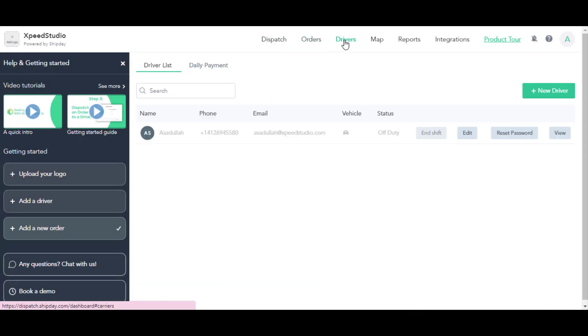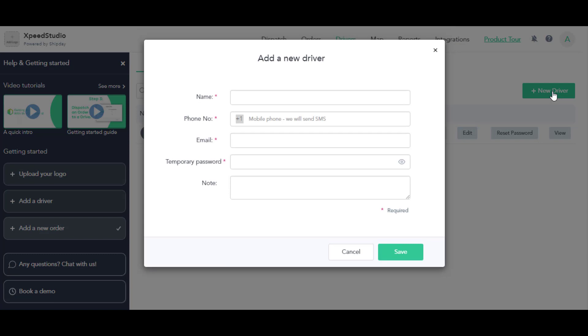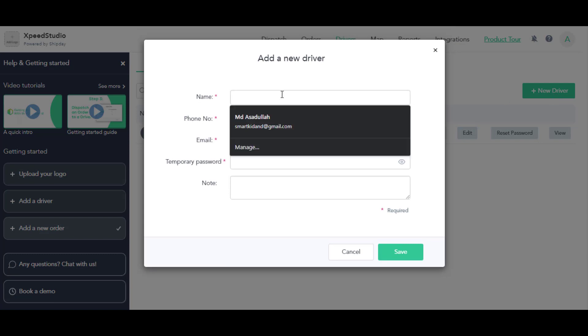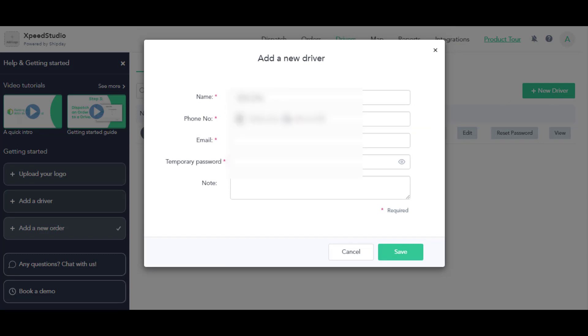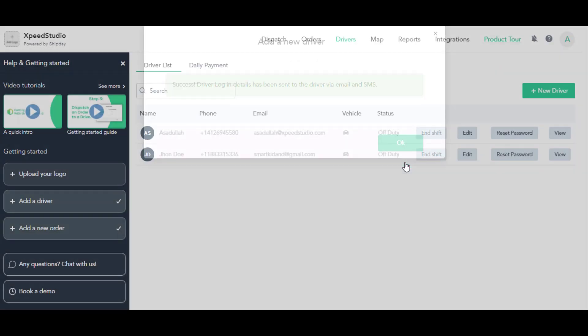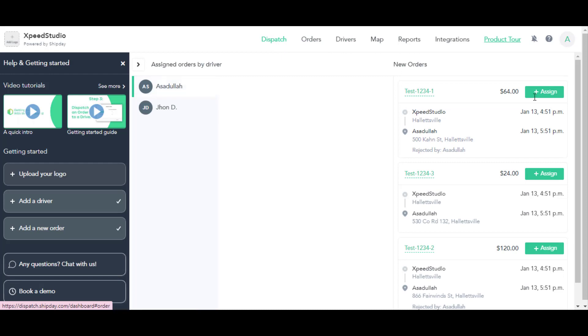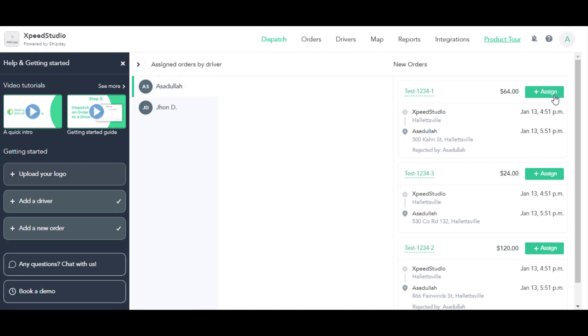Let me show you how you can create a driver. In order to create a driver, click on this Driver option, after that Add New Driver. Fill up all the necessary information and your driver will be added in this list. So let's get back to the Dispatch option.